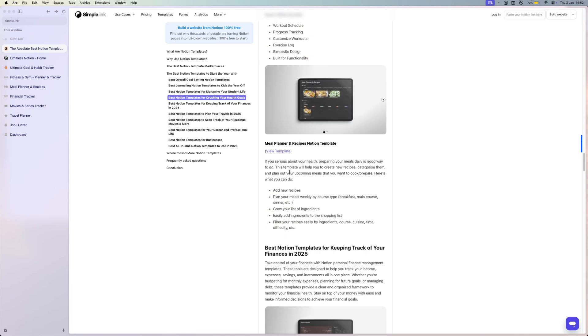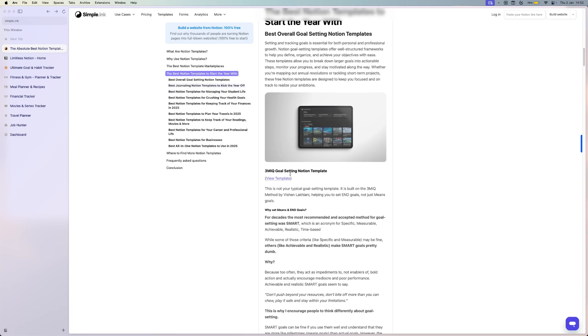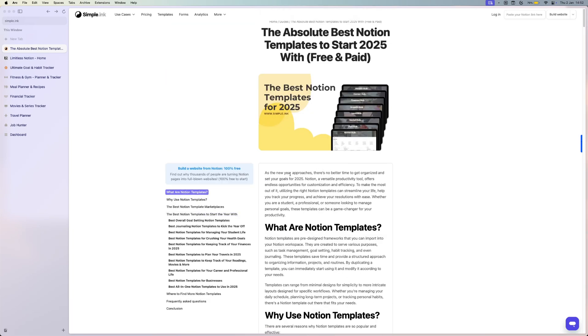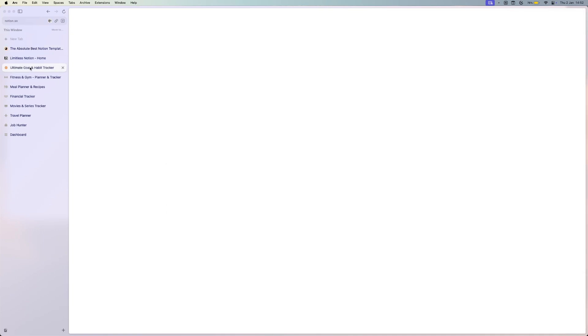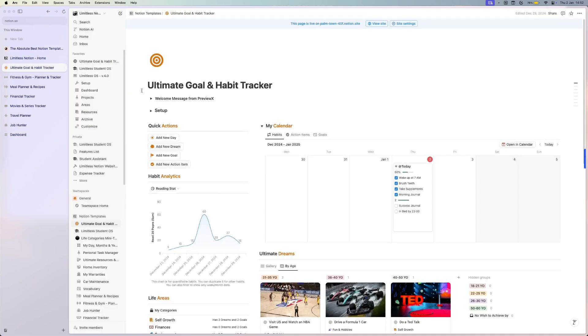In this video, I'm going to show you just a couple of these. And of course, let's start with the best goal setting and habit tracker template, this ultimate goal and habit tracker.